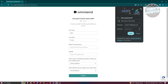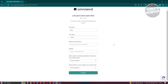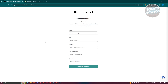On the next page, provide the following information: the name of your business, your website, which email or marketing automation software you're currently using, and which platform you're using for your online store. Fill out those details and click Continue. Then fill out the country, city, address, zip code or postal code, and the time zone for your business.